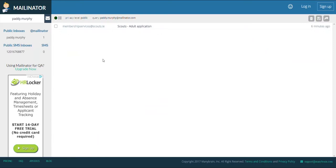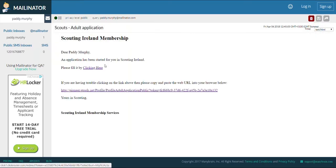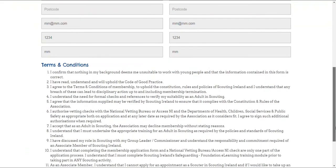Once Paddy opens this email, there will be a link that he can click on to fill in any extra details that are necessary.